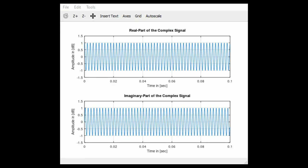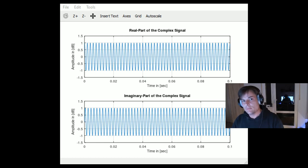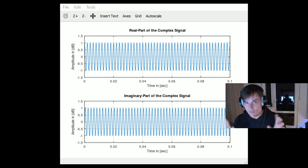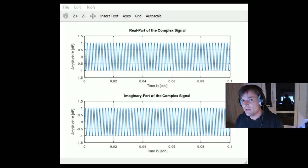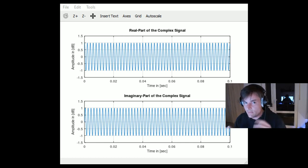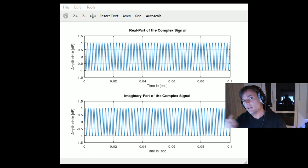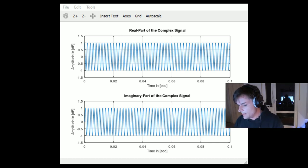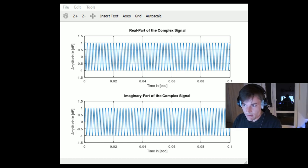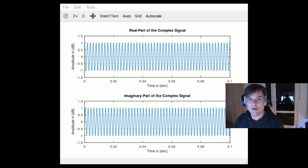So, in summary: the analytical signal created by the Hilbert transform has a real part equal to the original signal and an imaginary part equal to the 90-degree shifted version. For a cosine, the real part is the cosine and the imaginary part is the sine wave — exactly what we see here.